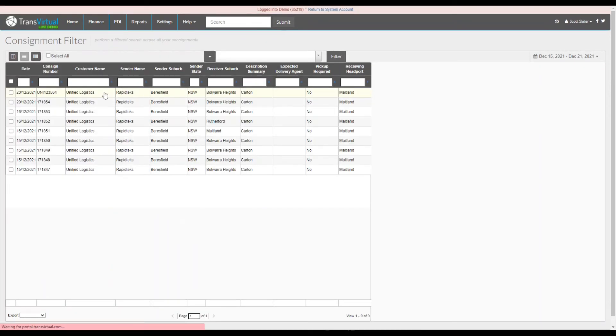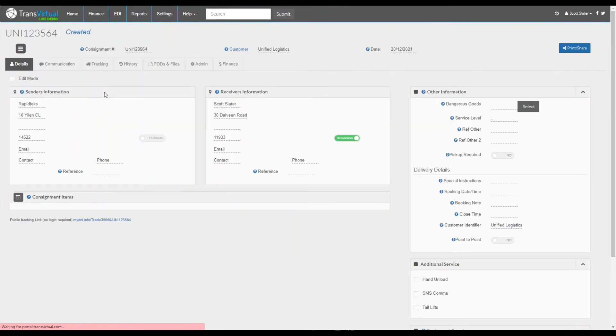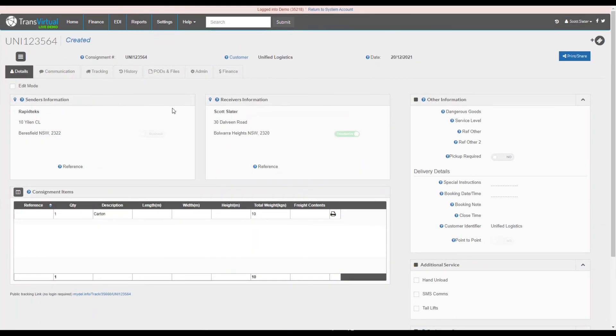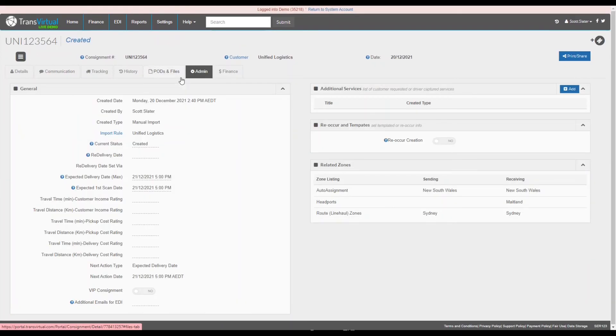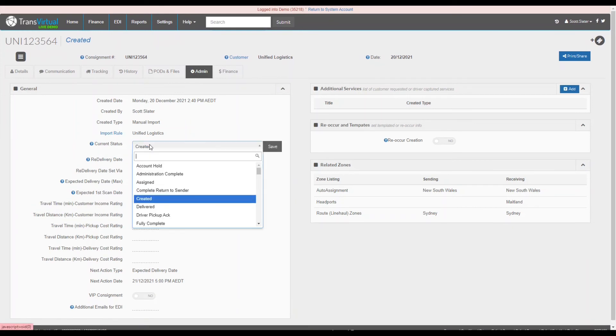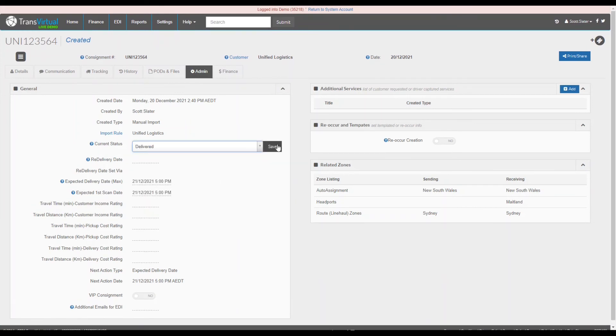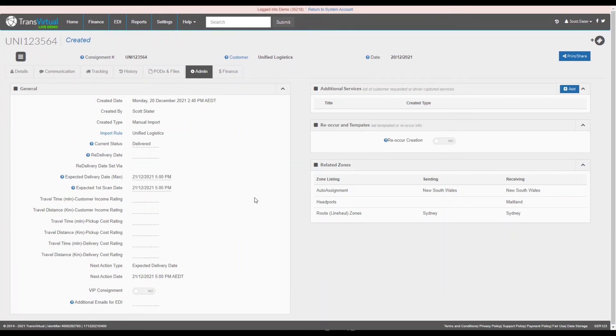Then once the consignment has loaded you can then go to the admin tab. In the admin tab what we will do is simply change the status manually. Please note that this is only for example sake. Now that we have changed the status to delivered, this should now trigger the rule.